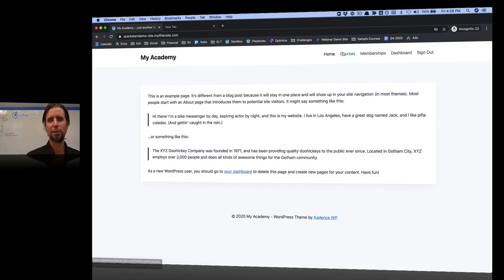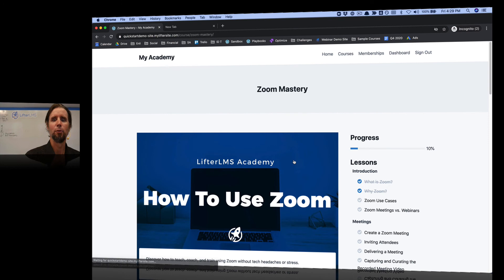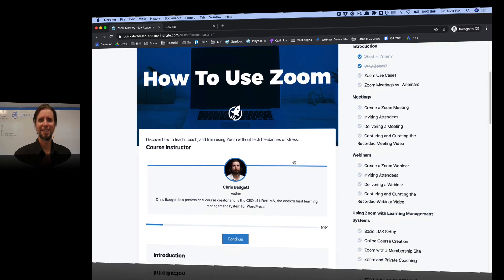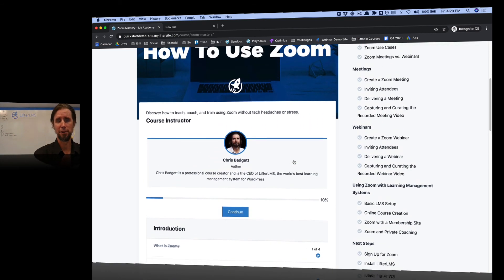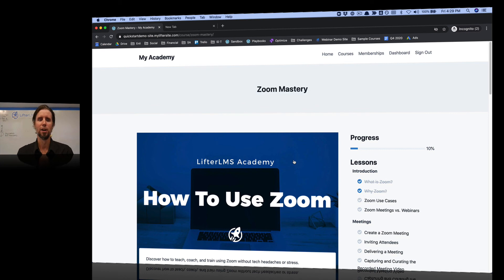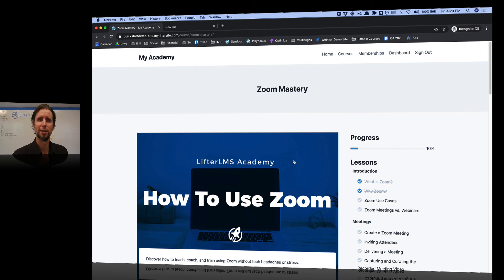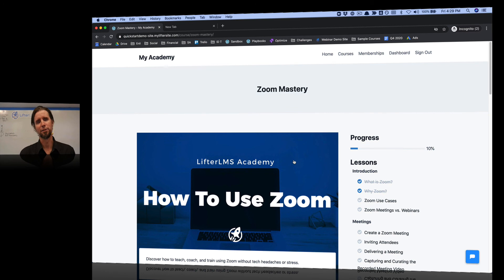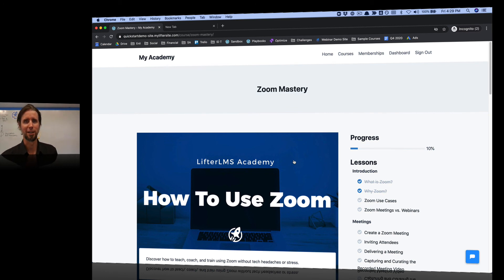So I definitely recommend doing a quick test like that after you finish, so you kind of give everything a first run before you launch it to the public. Congratulations — you've learned the fundamentals of Lifter LMS and how to test your website. You're really ready to go live. I've got something exciting for you in the next video.